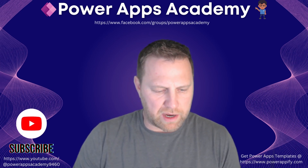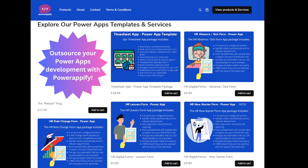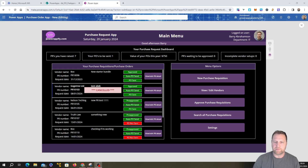Before we jump in, just heading over to our partner Powerappify — loads of business templates over there at really reasonable prices. Head over there if you want to download a timesheet app, a purchase order app, a hardware ordering app, and lots of other HR-type apps. Also, if you need help developing your own Power Apps, hit us up and we can certainly help get those developed or provide whatever assistance you need. Head over to powerappify.com and check them out.